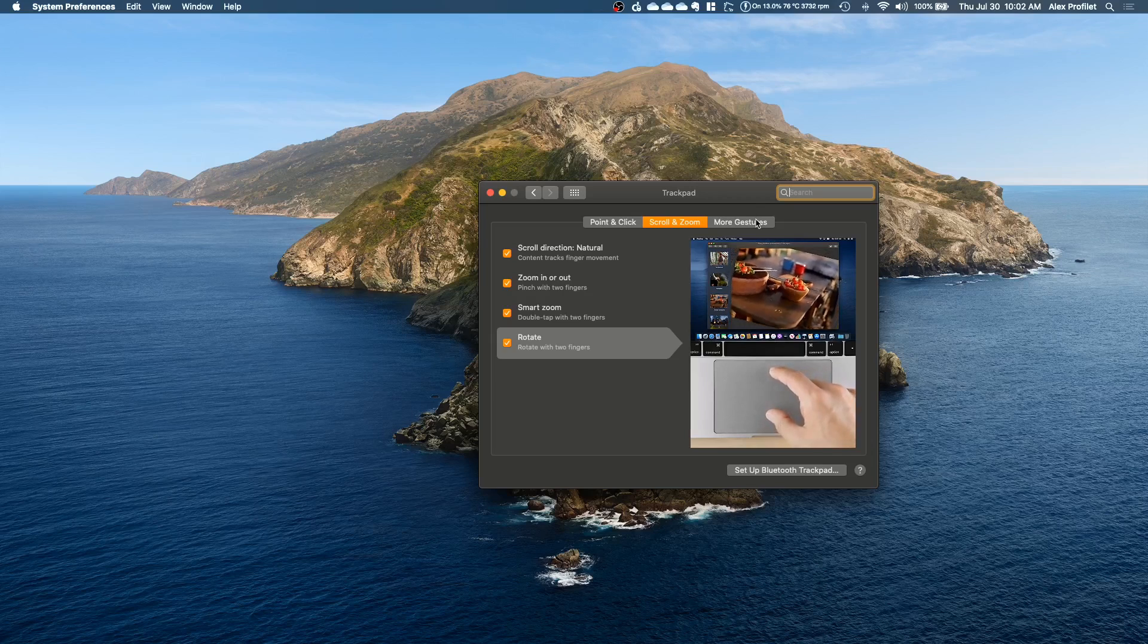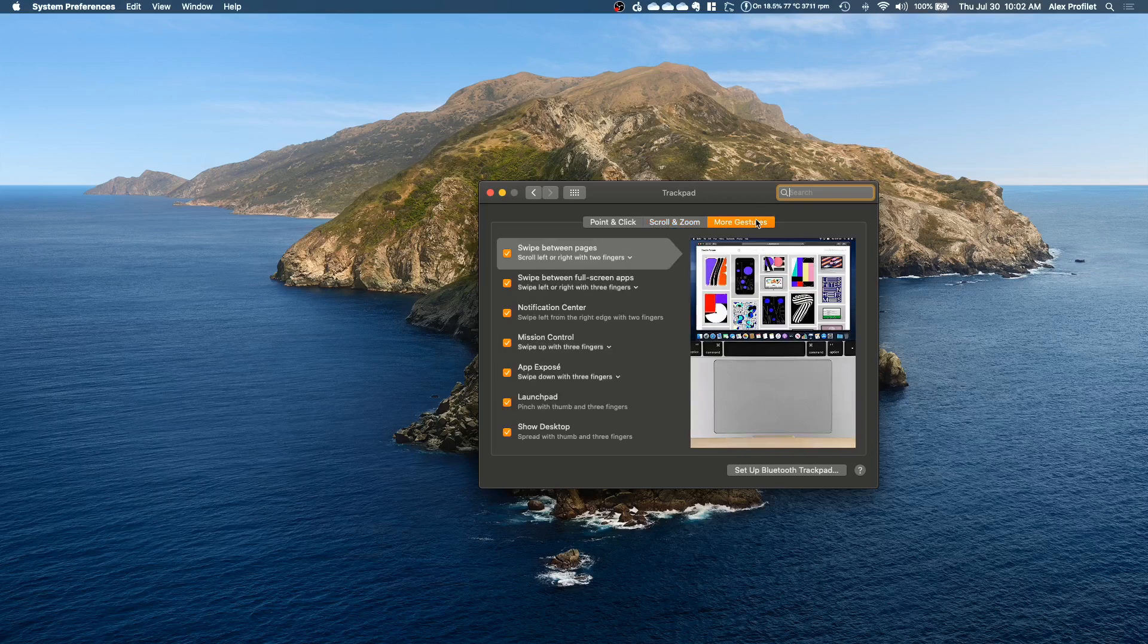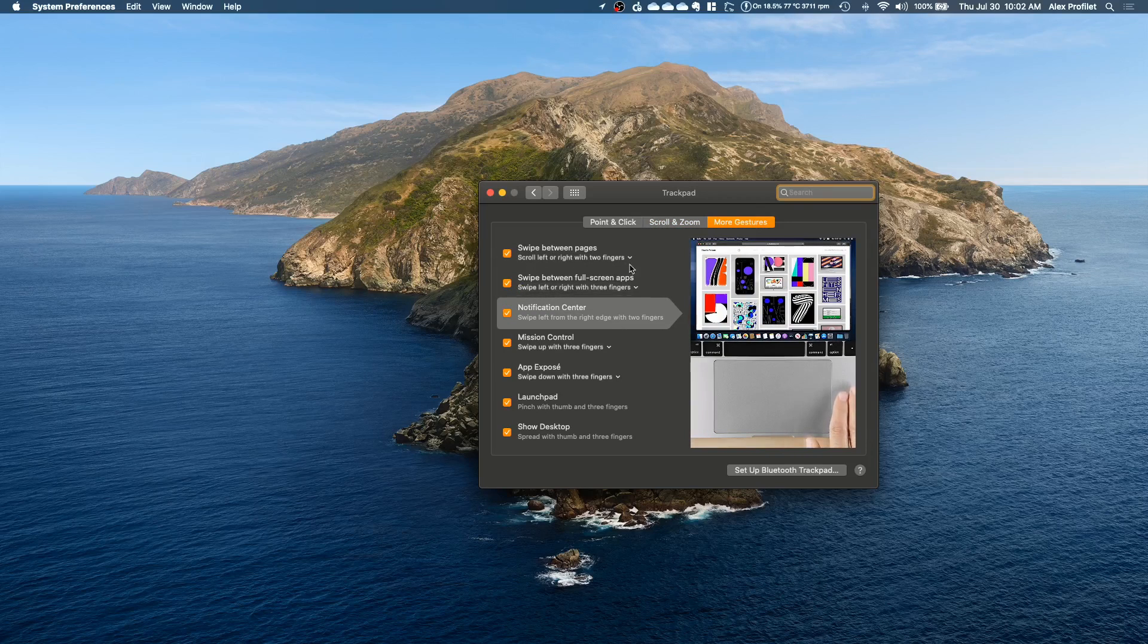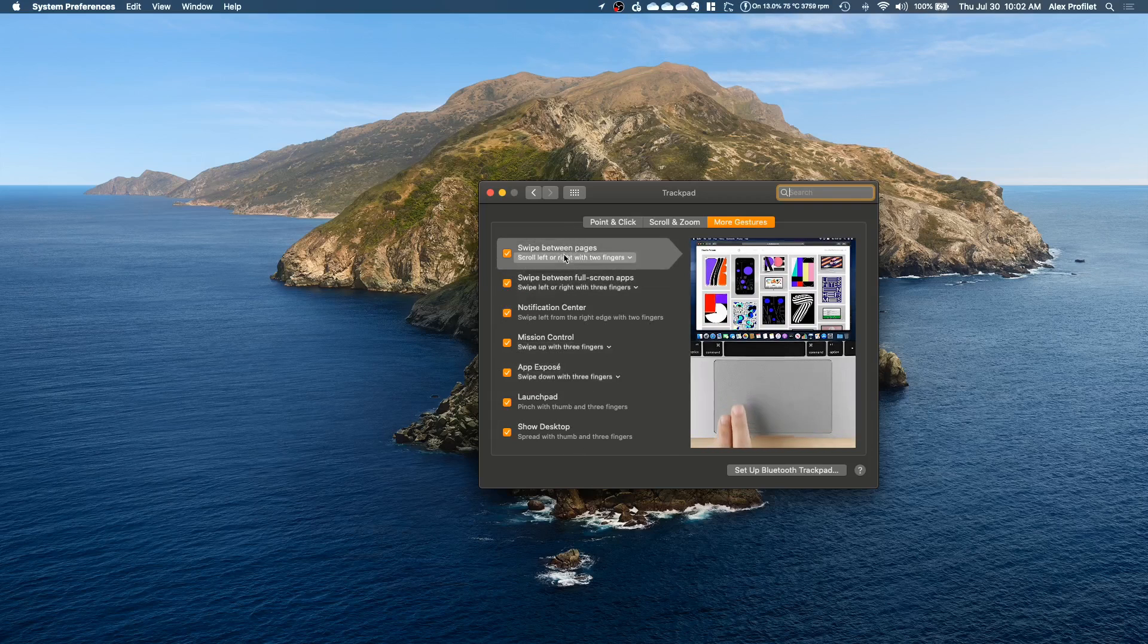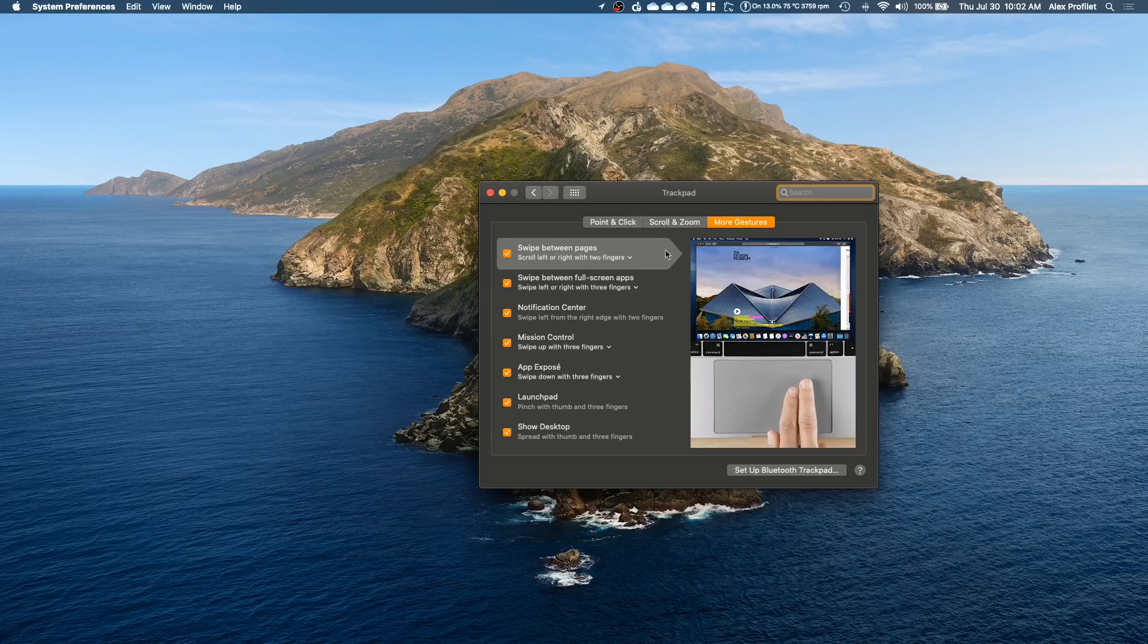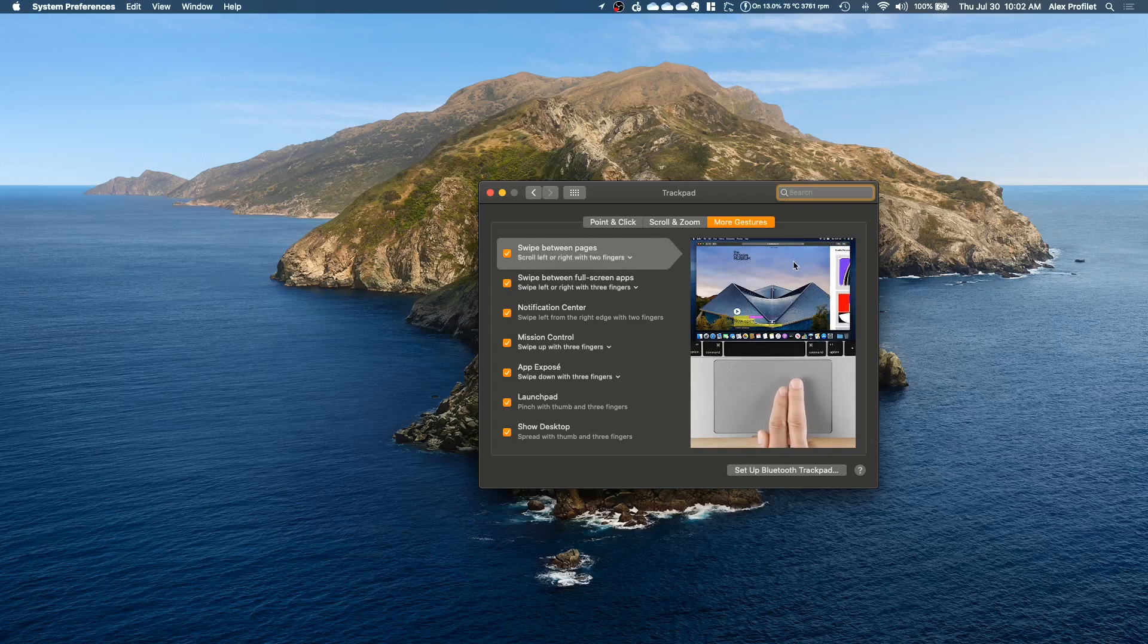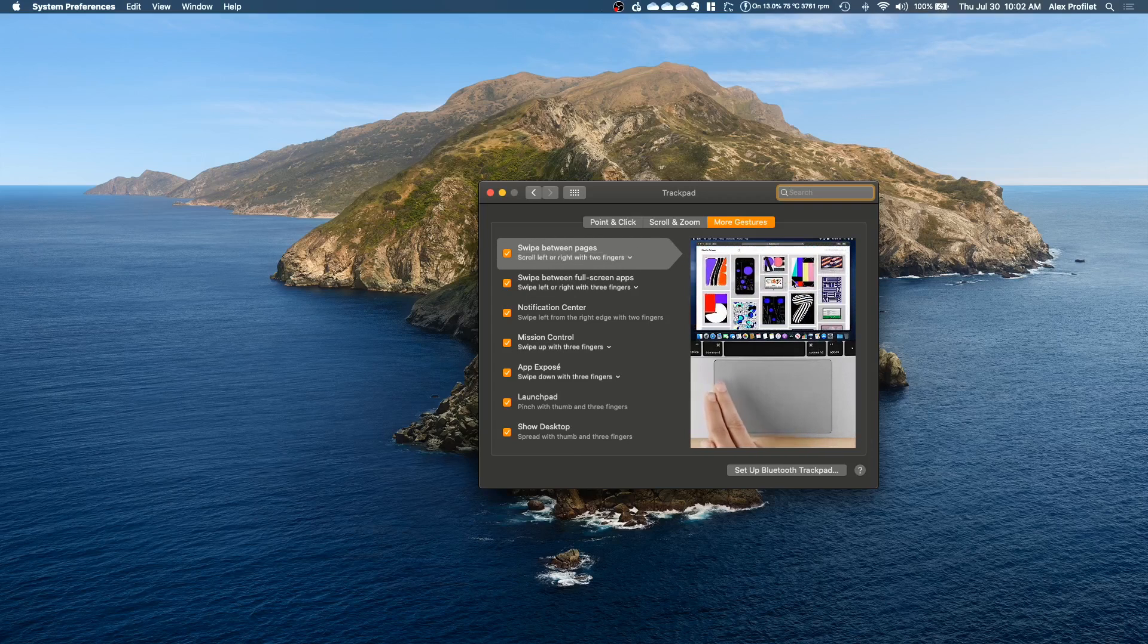The most important part that I wanted to point out though is this more gesture section. Now there's quite a bit here I'm not going to go through them all. If you want to know what all these different ones do and how to do them you can just look here and look at the animation and it'll show you what it does.